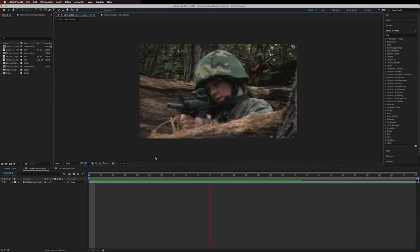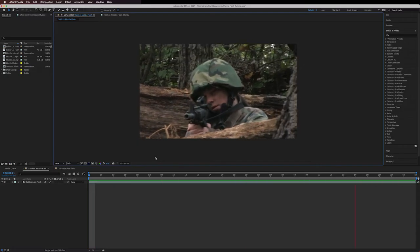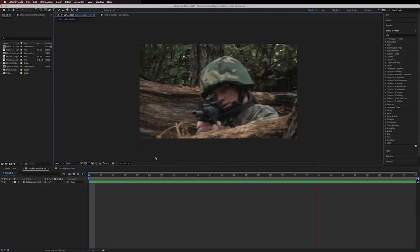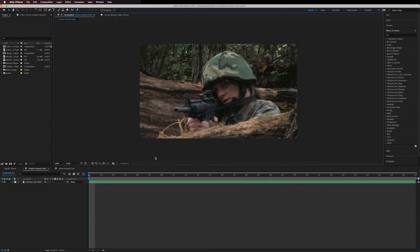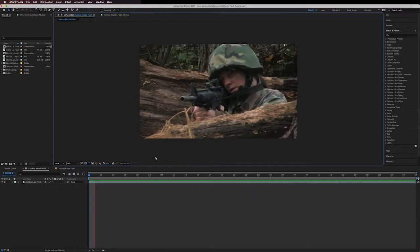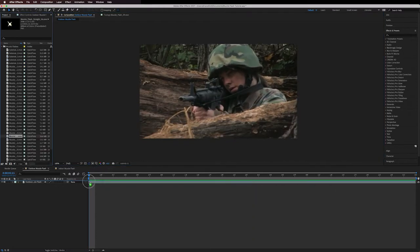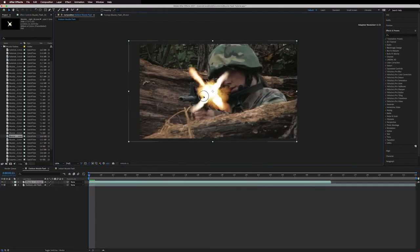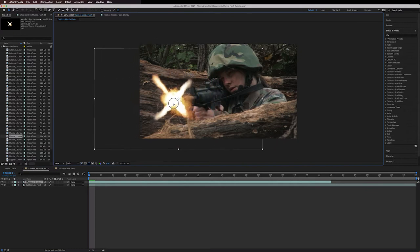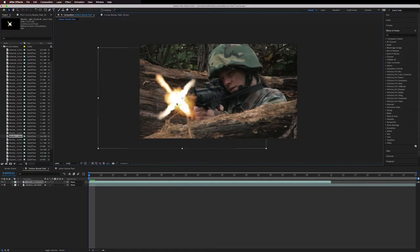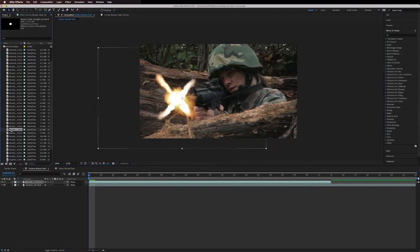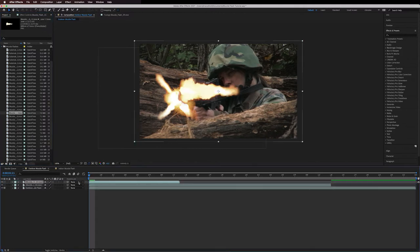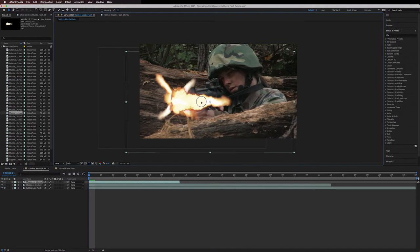Here's the clip that we're going to be working with. First thing we'll do is drop our muzzle flash elements in for the first shot. I'm layering in two elements to get the look that I want. You may or may not need to do this depending on your flash and angle.